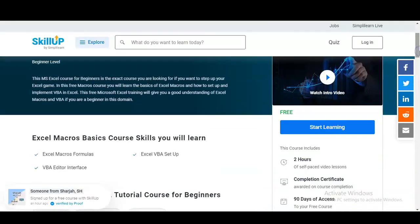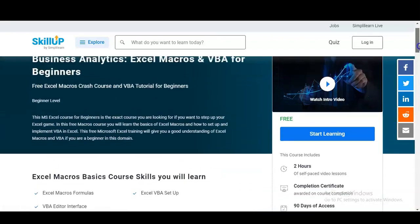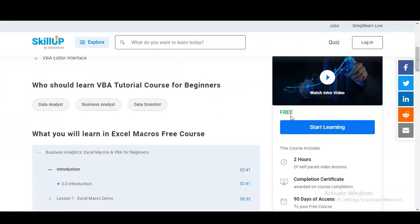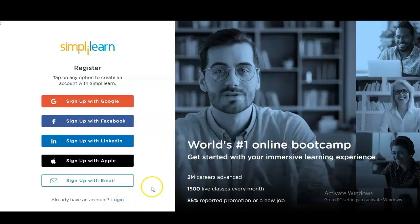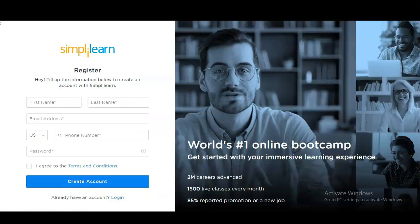I will provide the link in the description box. Once you open the link, this type of window will come. For registration you simply have to click on 'Start Learning.' Once you click, a new window will open with multiple options for creating your account. If you already have an account on SimpliLearn you can directly log in; if not, you have to click on 'Sign Up with Email.'